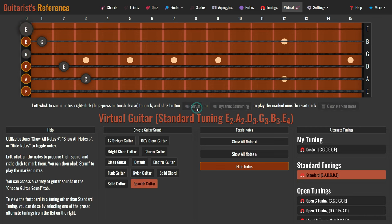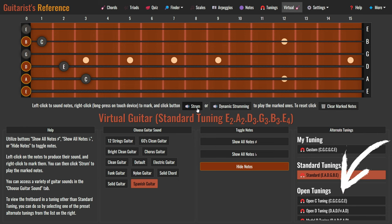If you want to view the fretboard in a tuning other than standard tuning, simply select one of the preset alternate tunings from the list.